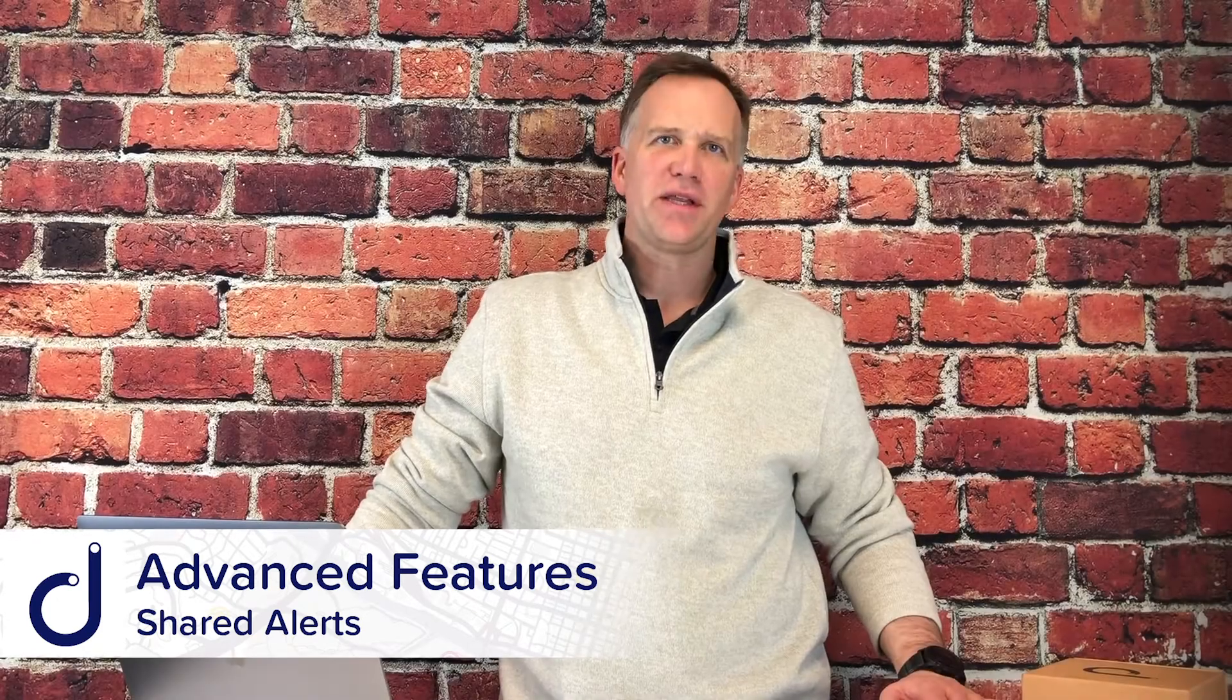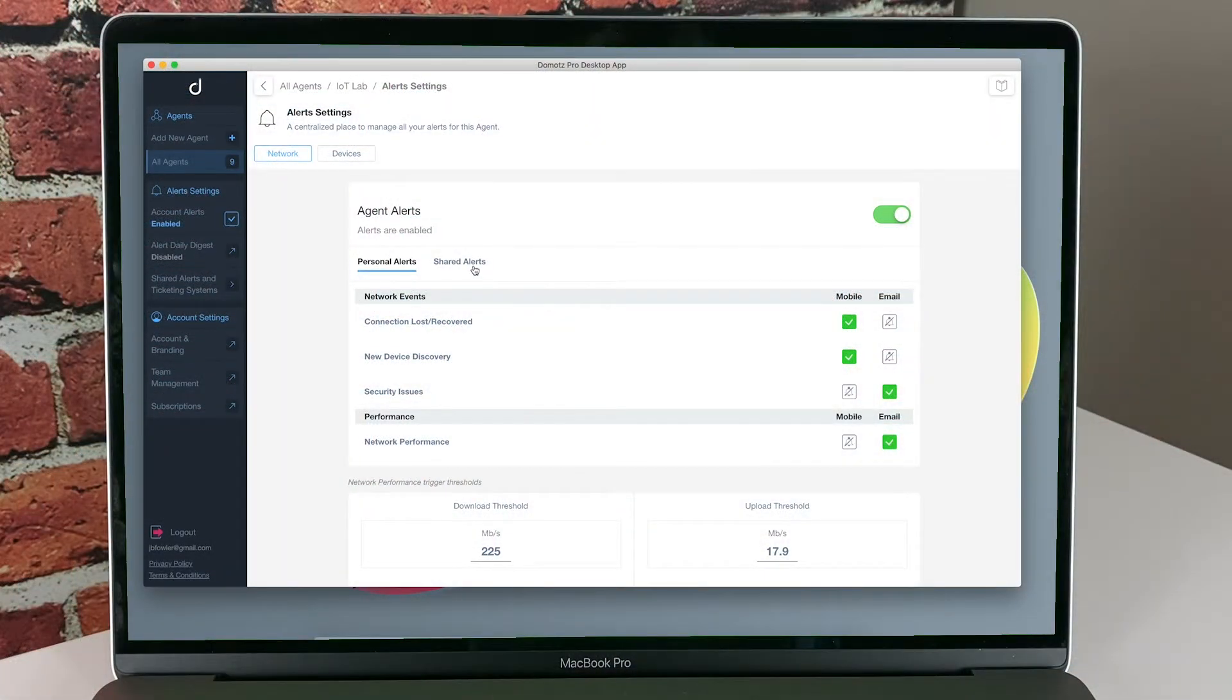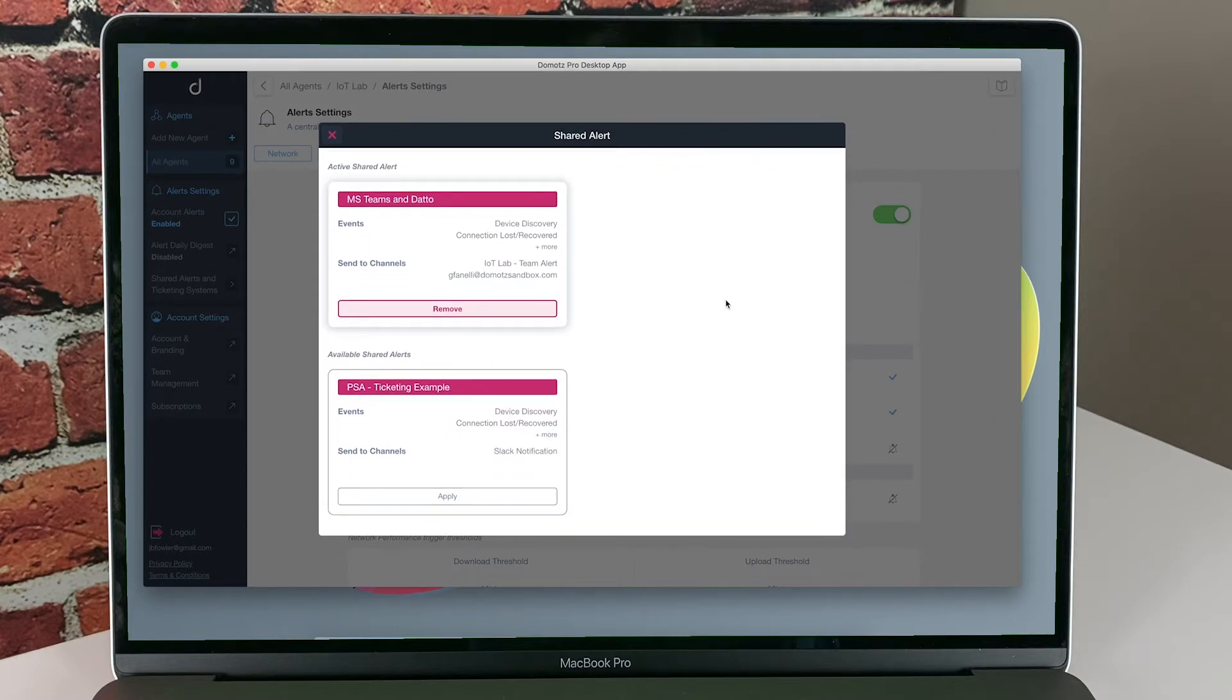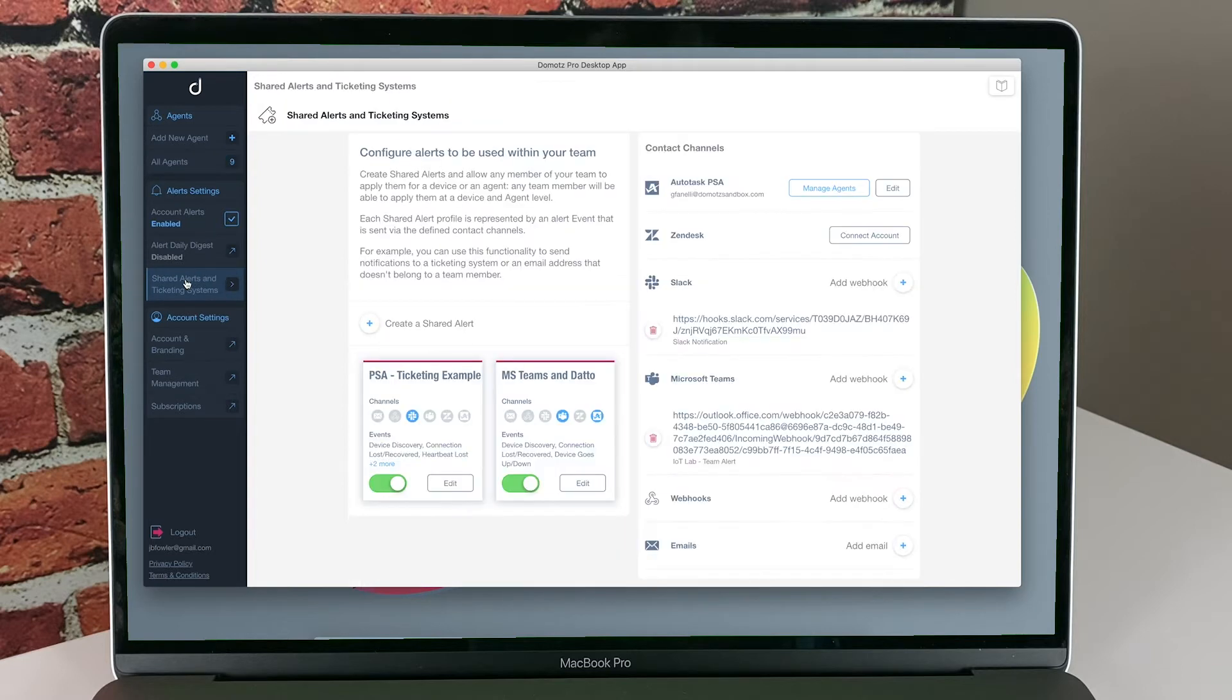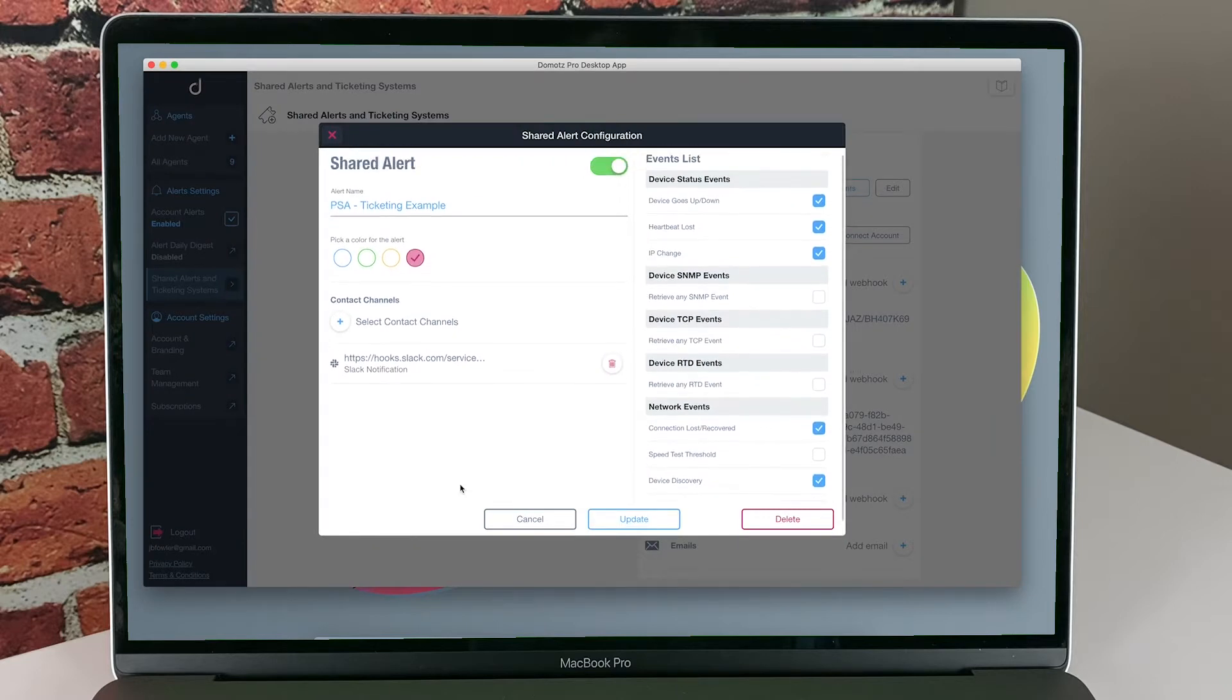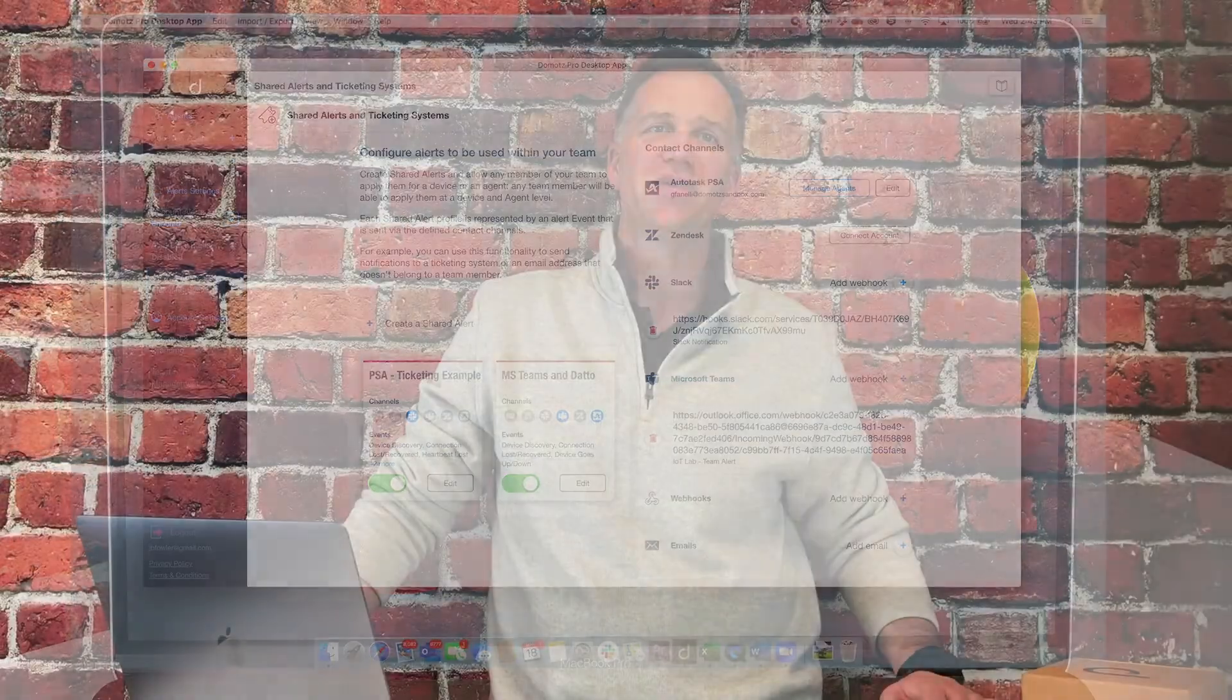The flexibility in these alerts allow you to focus on the devices you care about. But another feature of DOMOTES service is shared alerts. Shared alerts allow you and all your team to apply common alerts quickly and easily to devices on the network or onto the network itself. This is a great way to integrate the alerts you care about into professional services administration tools, commonly known as PSA tools, which allow you to automatically create tickets that your team can follow up with and prioritize as appropriate.